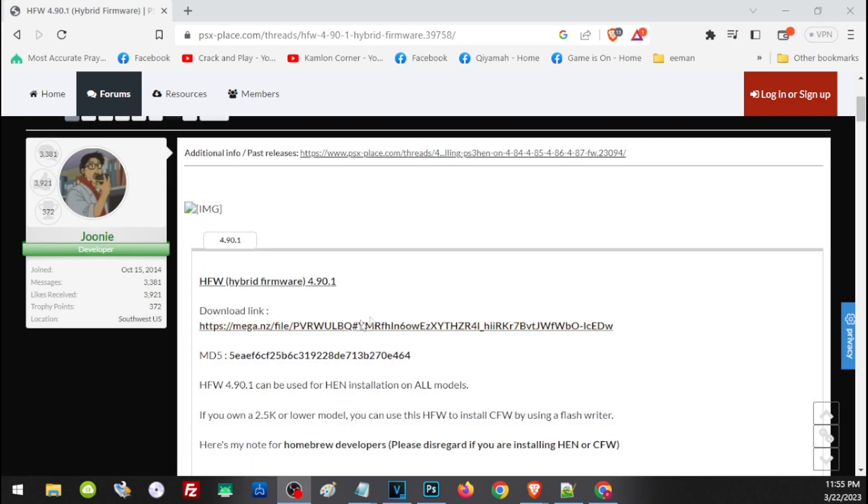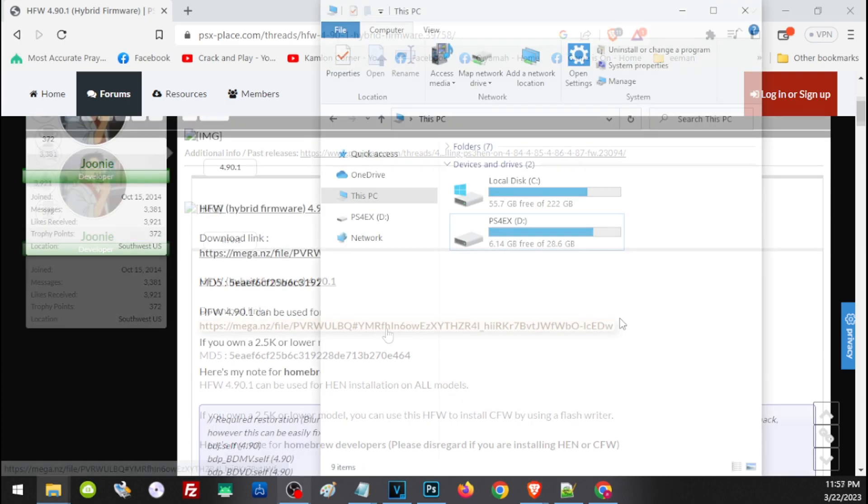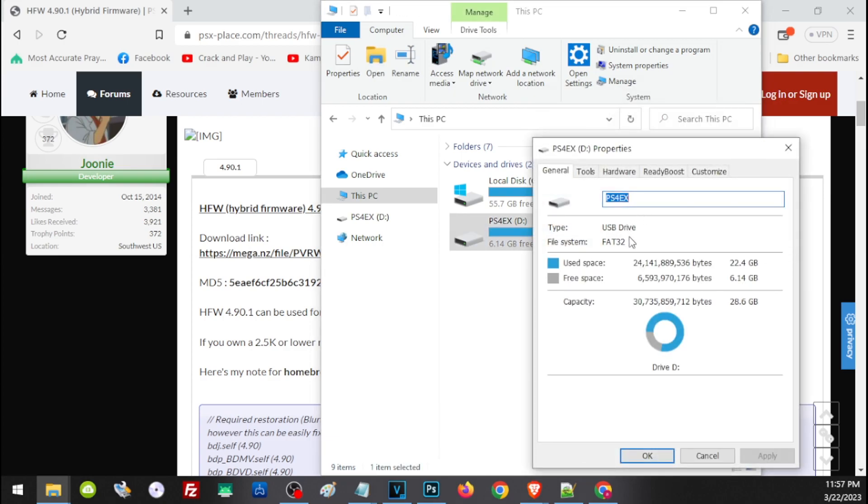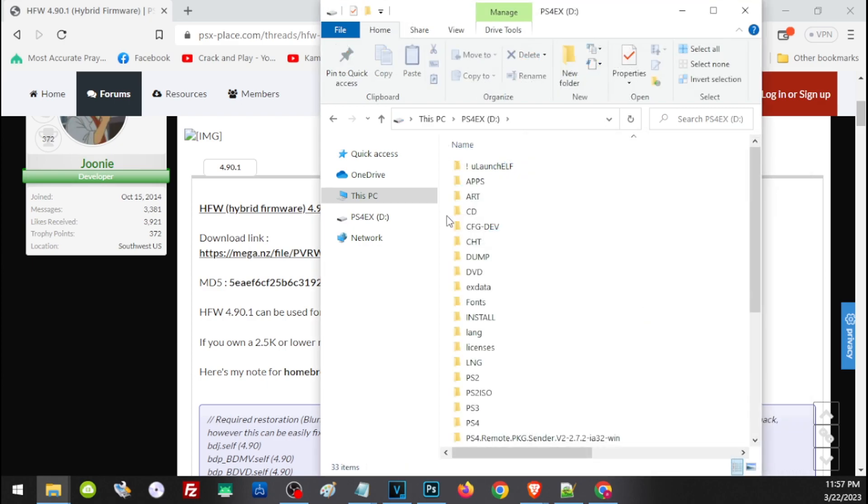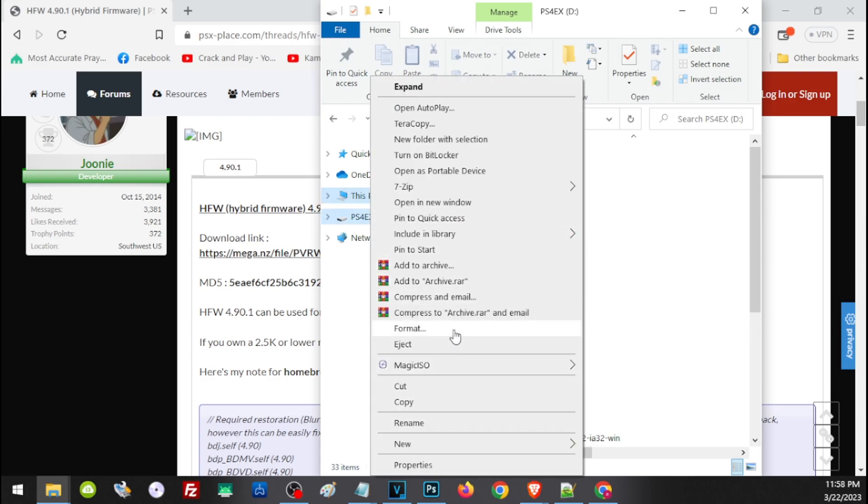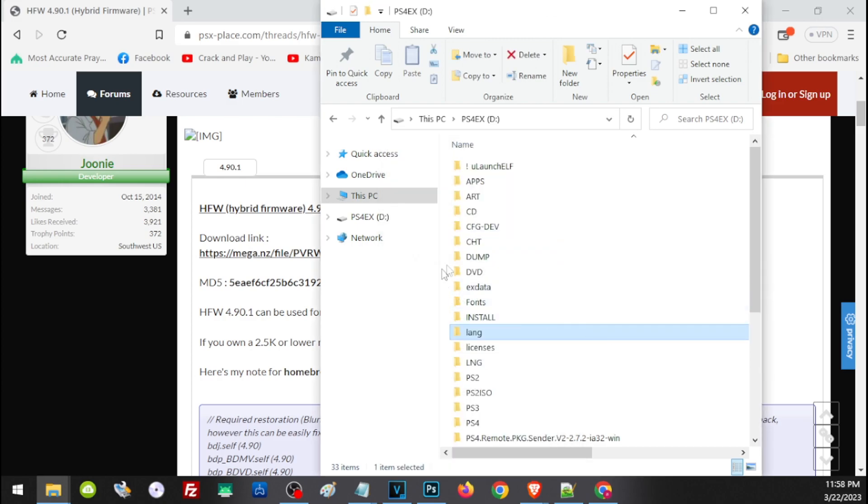First we have to check if our USB is formatted to FAT32. To do that, just right-click on the drive, click on Properties, and here on the file system it should read FAT32. If your USB has a different format, you can just simply right-click, click on Format, then choose FAT32, then check Quick Format, then click on Start. But this will only work on USB flash drives that have a size of 32 gig and lower.